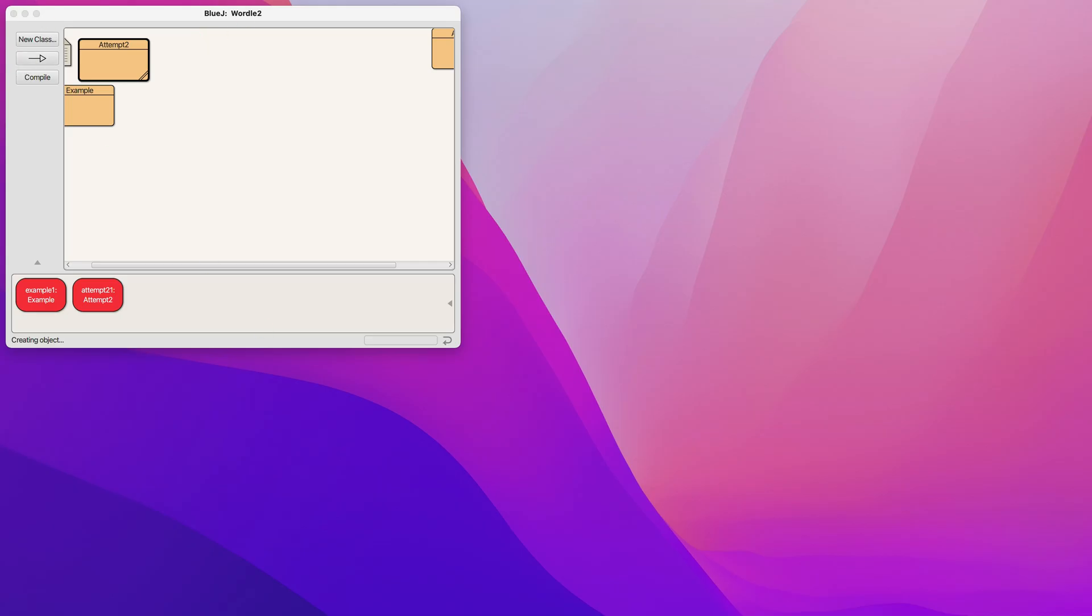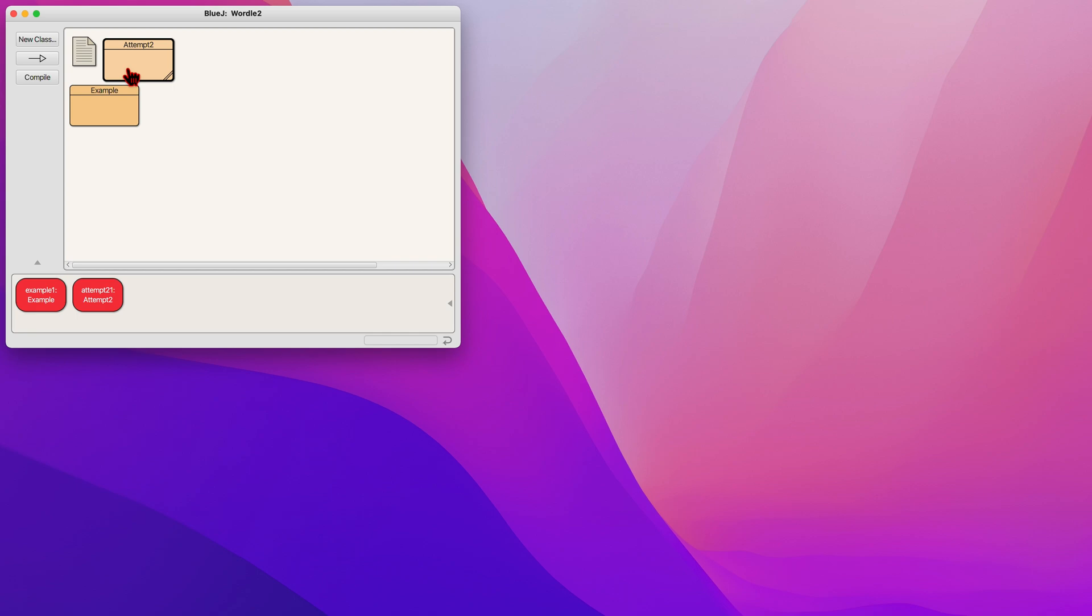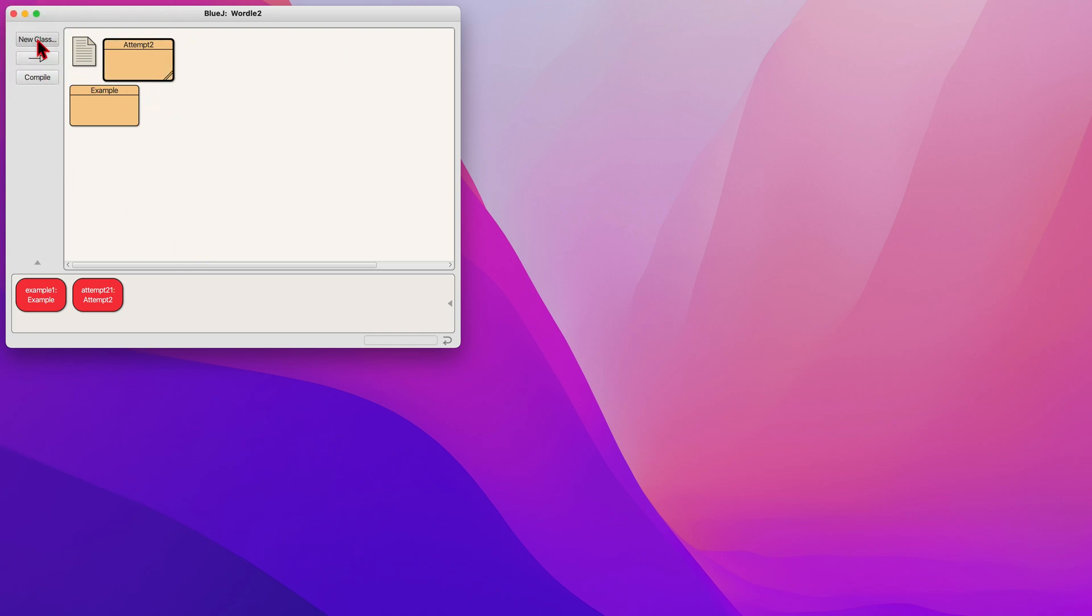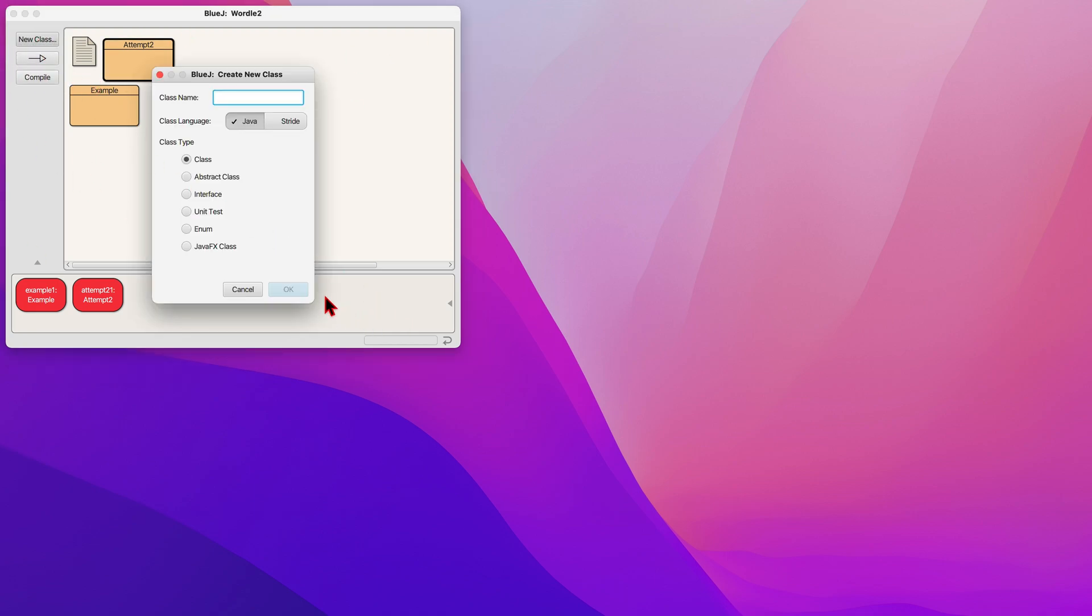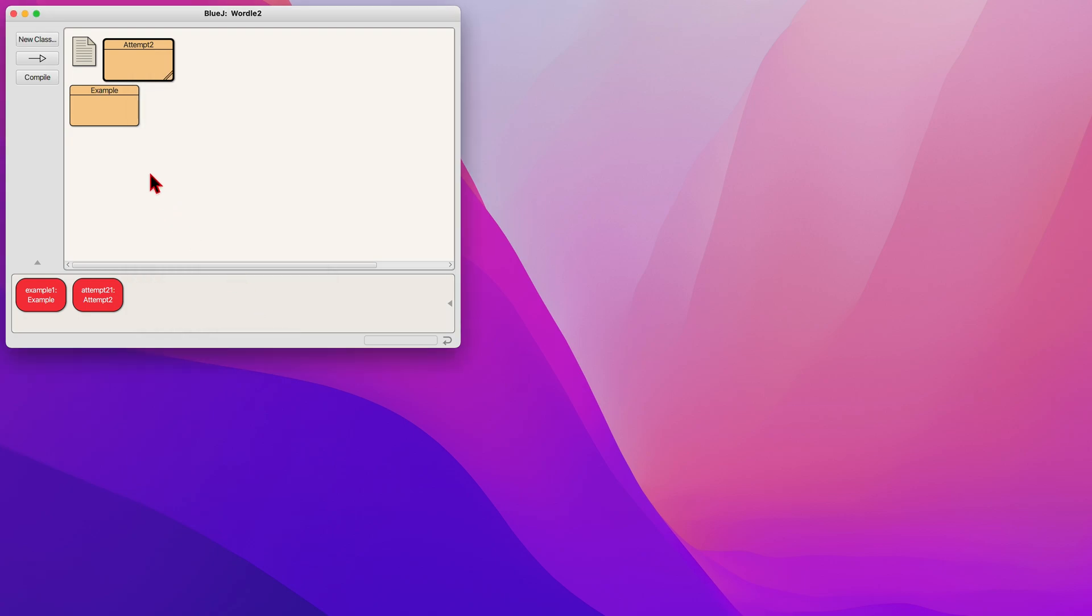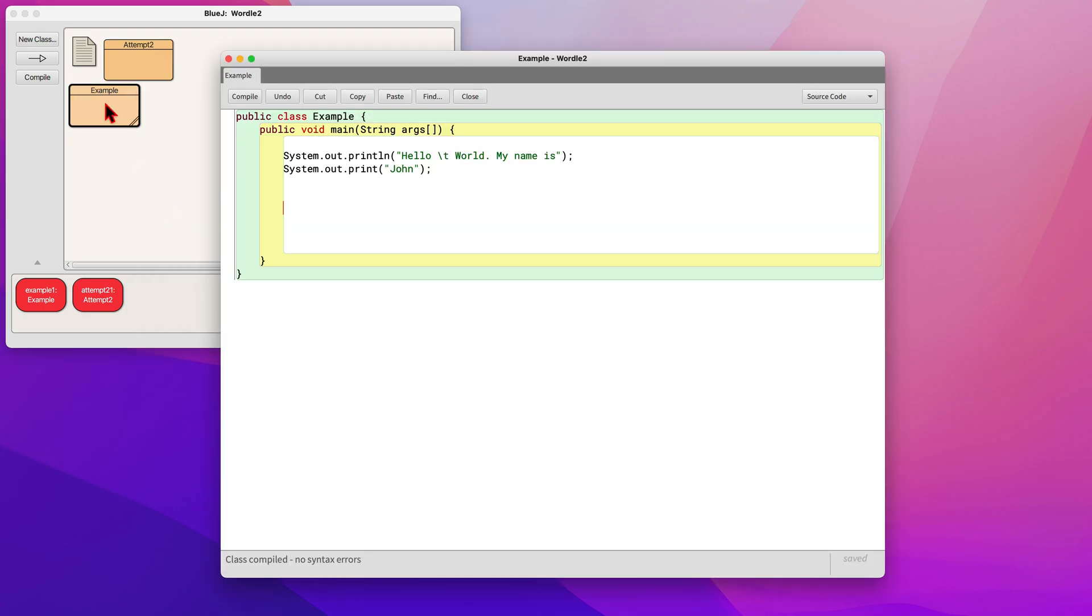Once you have that, you can open BlueJ, and you're prompted with this. When you first download it, it won't have any files. You'll go to Project in the top left corner, create a new project. Then you want to create a new class, which is like a project, and you name it whatever you want. For this purpose, I named it Example.